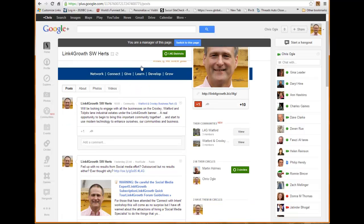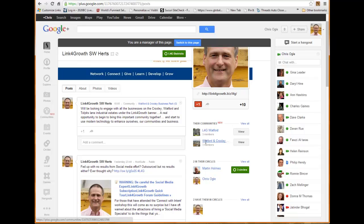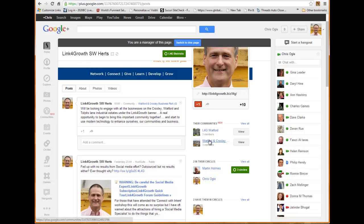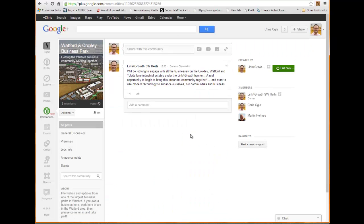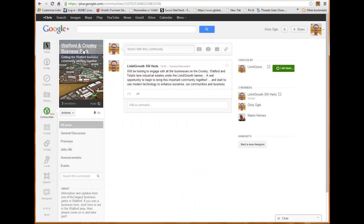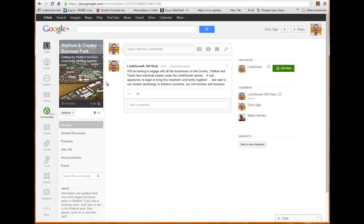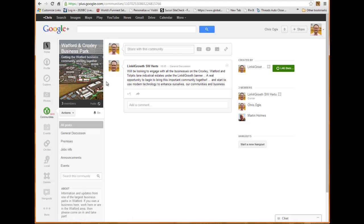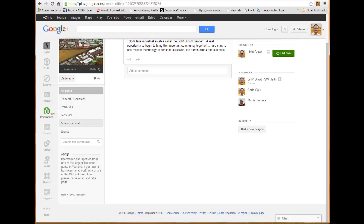You can see here there are actually communities here which I've set up. One's for Link for Growth Watford, and the other here which is a general one for Link for Growth. I might have another one for Barnet, I might have another one for Bigmansworth. And what I've got here is another one which I've set up, which is for the Watford and Croxley Business Parks. You can see there I've set that one up, and these can be set up individually within the districts.